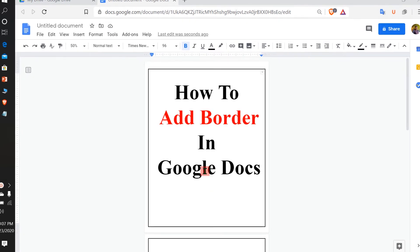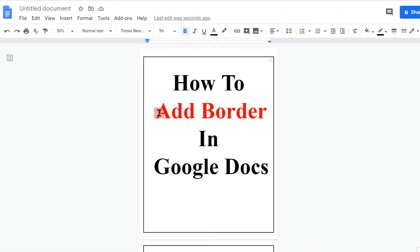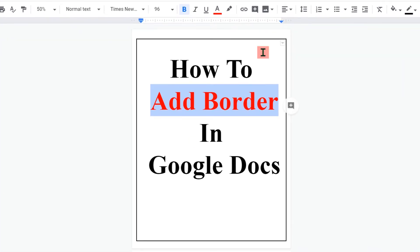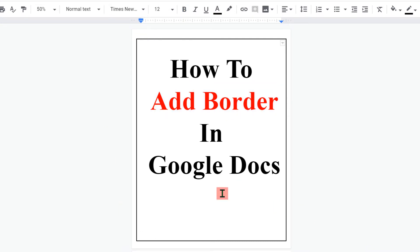In this video, we will see how to add border in Google Docs like this. At present, Google Docs do not have a direct option to add a border, but there is one trick. By using that trick, you can add a border to the page. Let's get started.